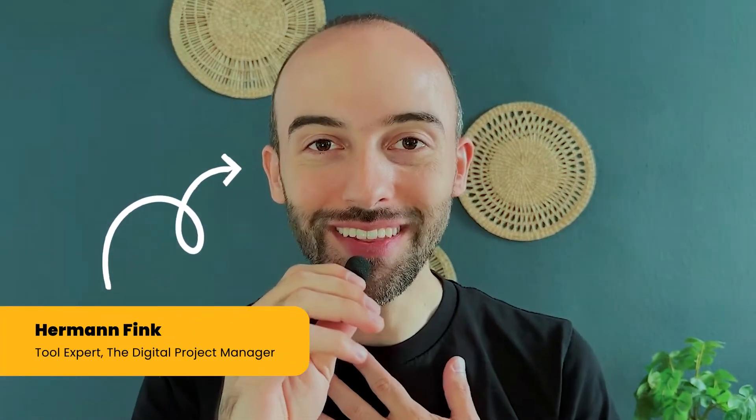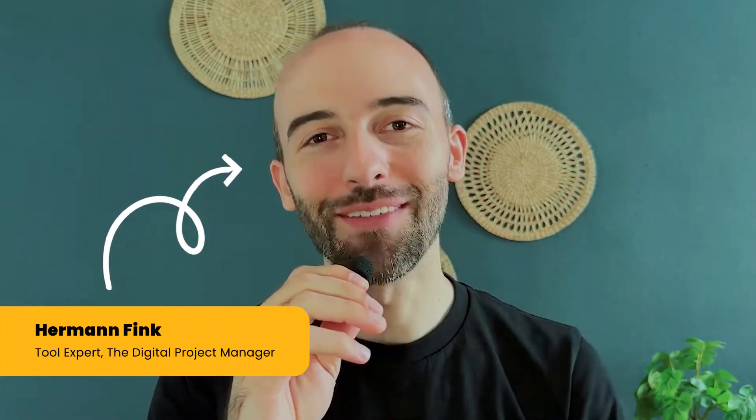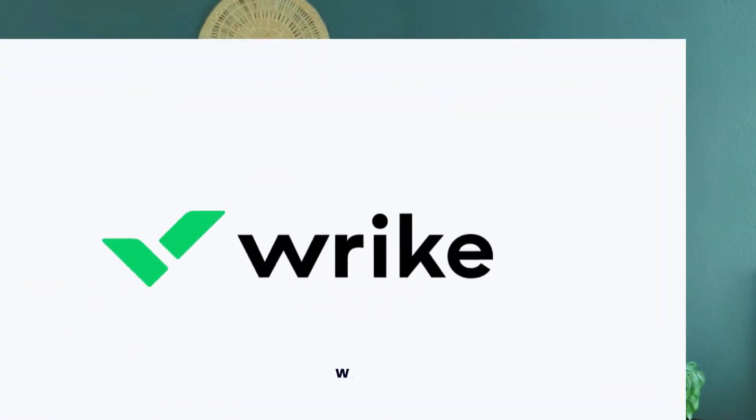Hello and welcome to another review from the Digital Project Manager, where we test tools so you don't have to. Today I'm giving you my take on Wrike.